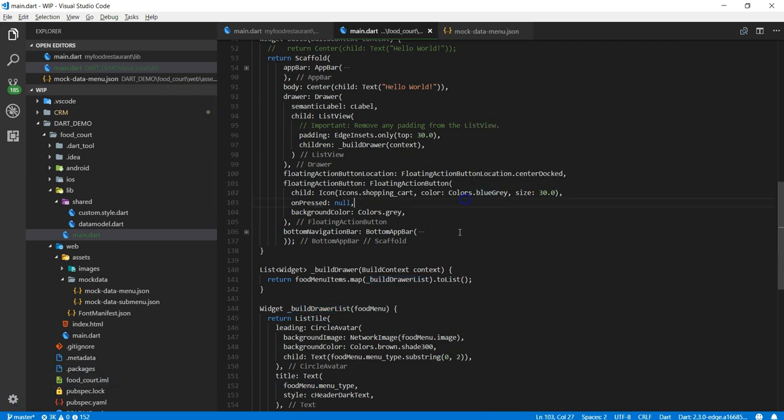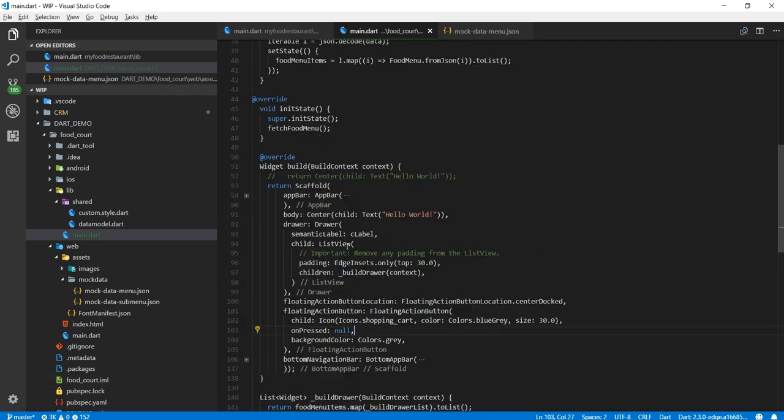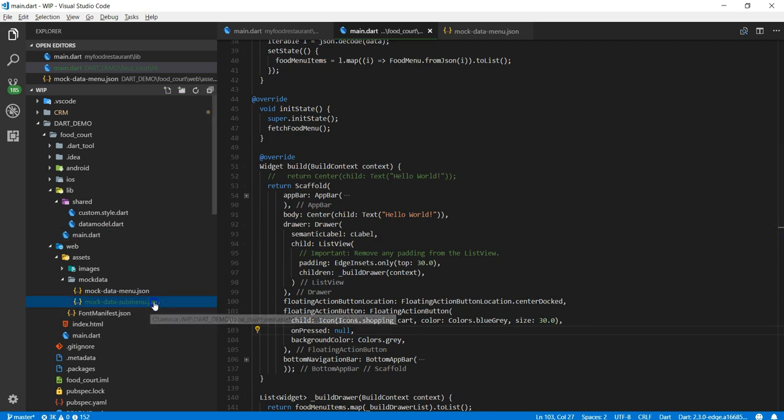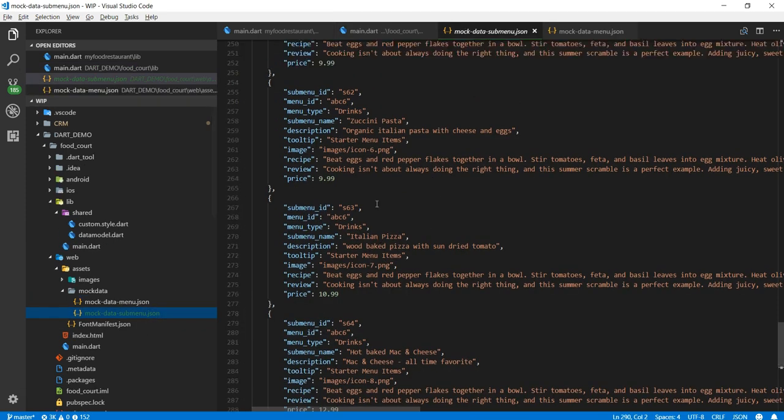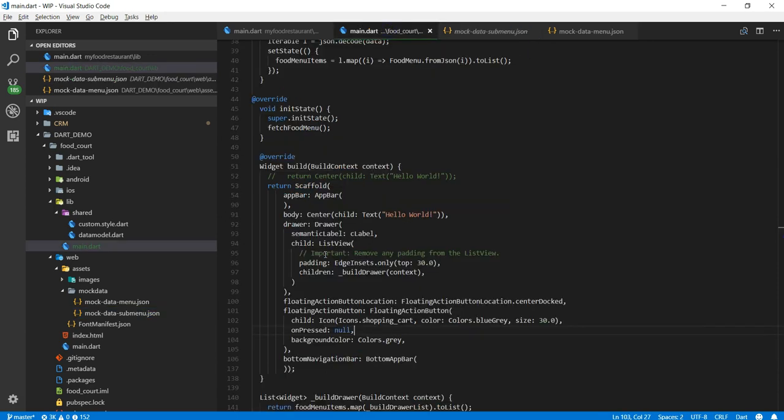All right guys I think this is it for this section. I'm not done yet. In next video we will work on the other JSON file like sub menu items and we are going to fix our navigation.